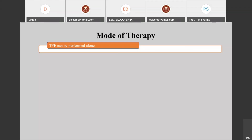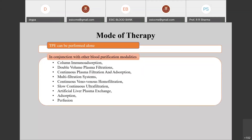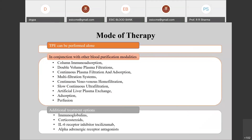The mode of therapy: TPE can be used alone for standard treatment, or in conjunction with other blood purification modalities such as column amino-adsorption, double-volume plasma filtration, continuous plasma filtration and adsorption, multi-filtration systems, continuous veno-venous hemofiltration, slow continuous ultrafiltration, and artificial liver plasma exchange with adsorption and perfusion. It has also been combined with immunoglobulin, corticosteroids, interleukin-6 receptor inhibitors like tocilizumab, and alpha-adrenergic receptors, with good results reported.